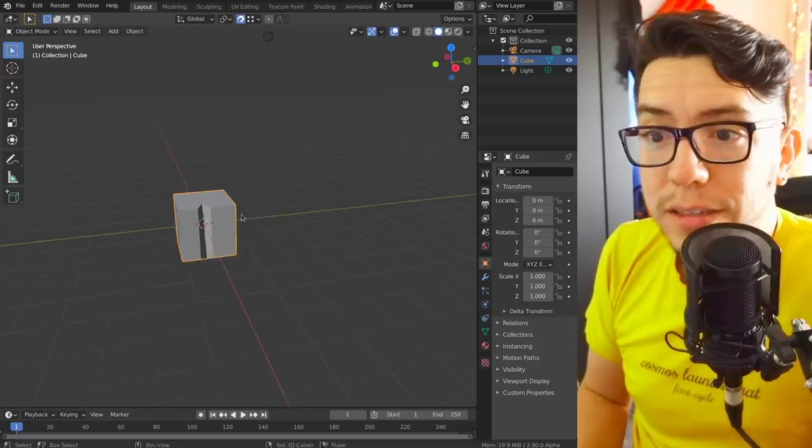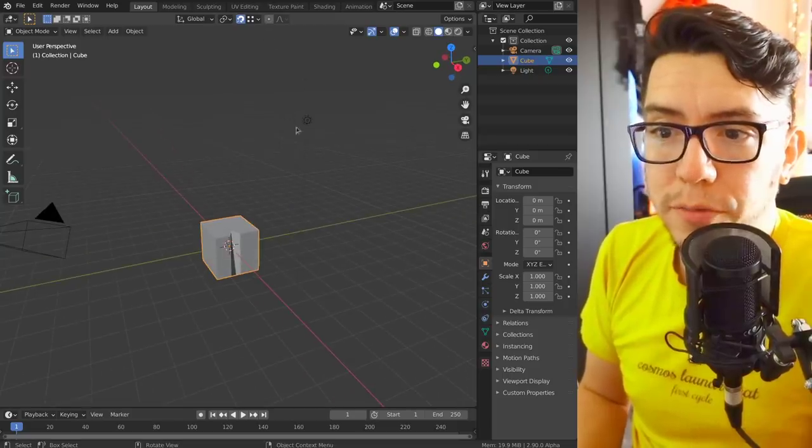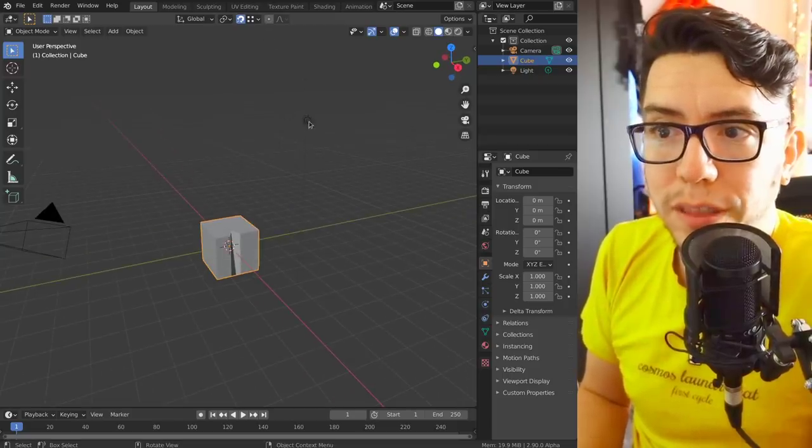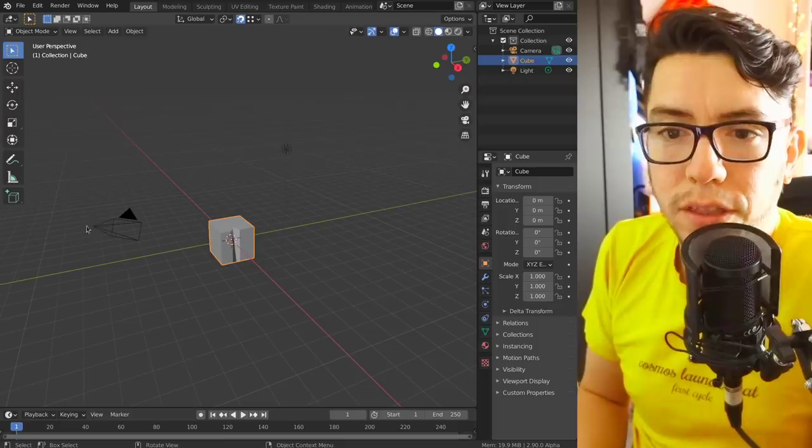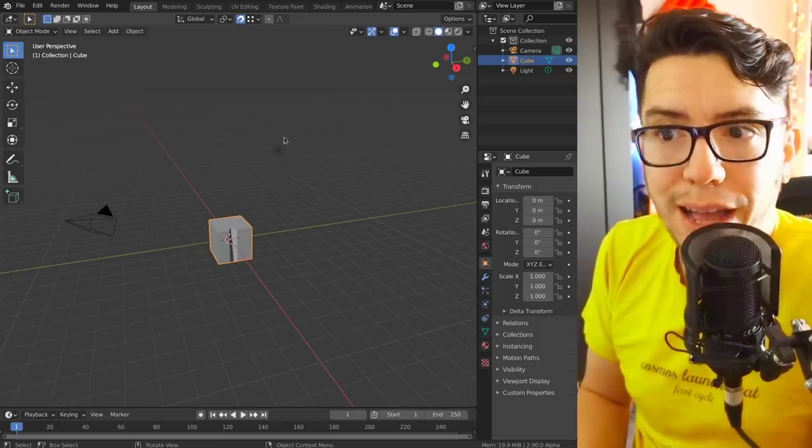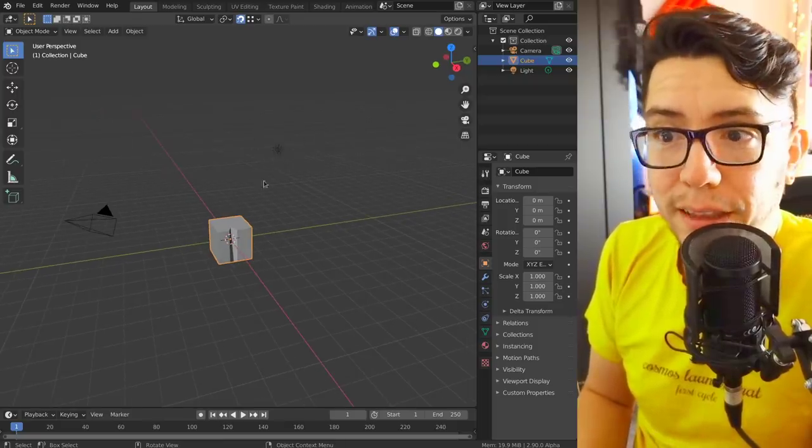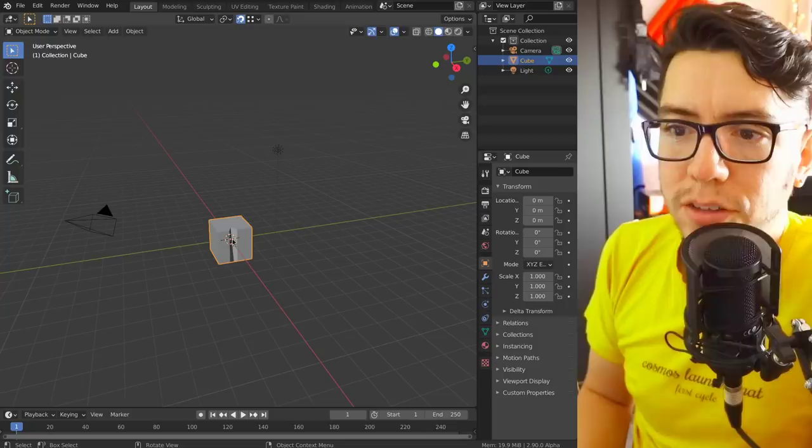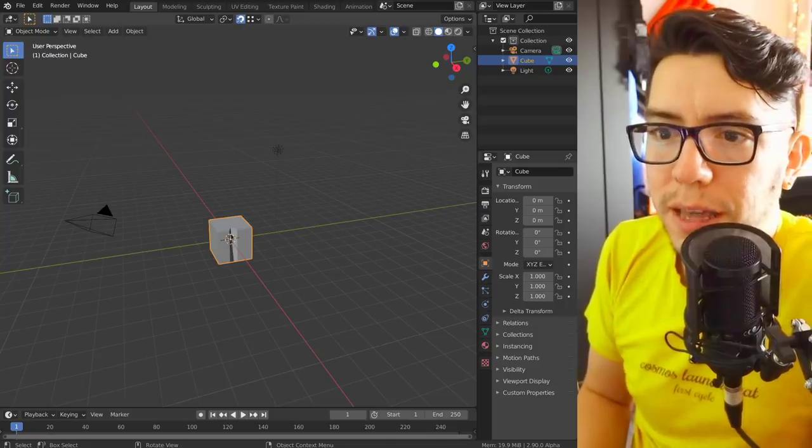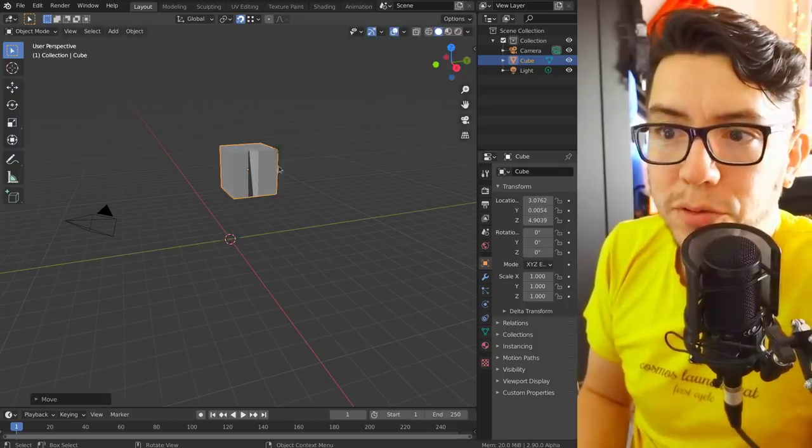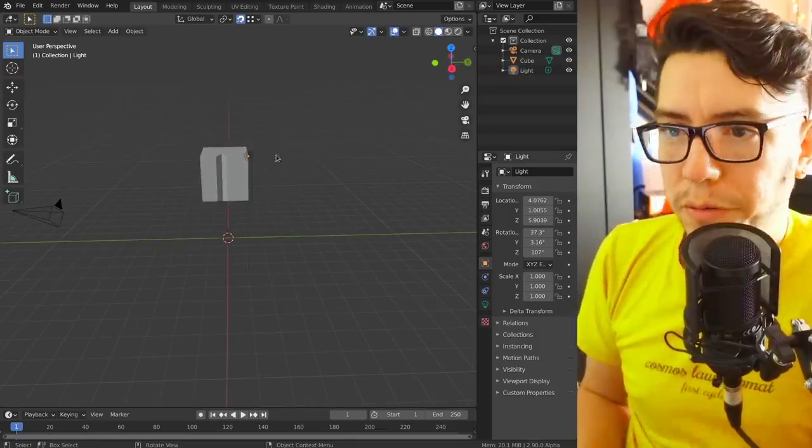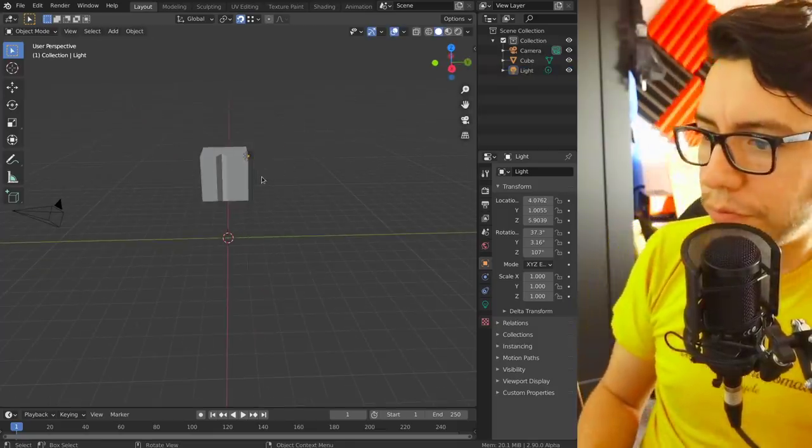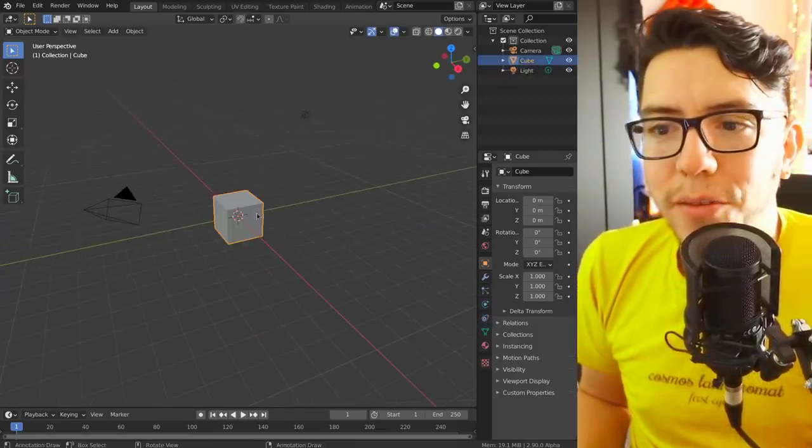Now the snapping also works in object mode for the center of these objects, of the camera, and the lights. So if you have snapping enabled you can just simply snap to the center of a lamp. That wasn't possible before, so very welcome features.